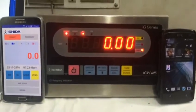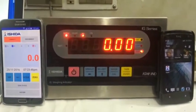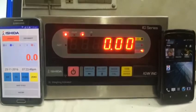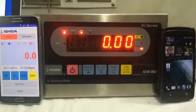As you can see, the data on the weighing scale is captured by the mobile and displayed in real time.